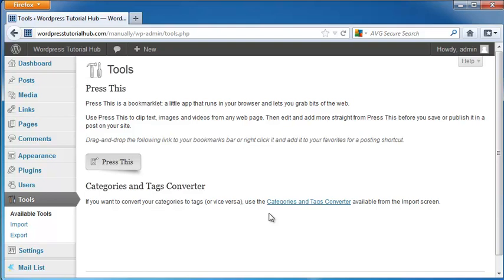So that's how you use the tools in WordPress. It's just one more thing that makes WordPress even better and easier for building up your website. So thanks for listening, and I'll see you next time.